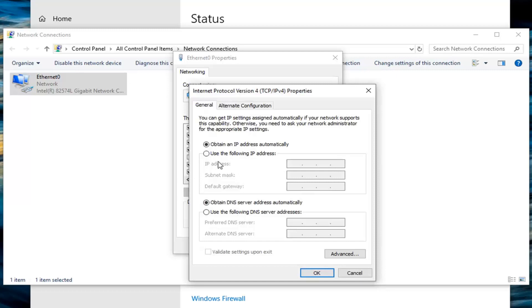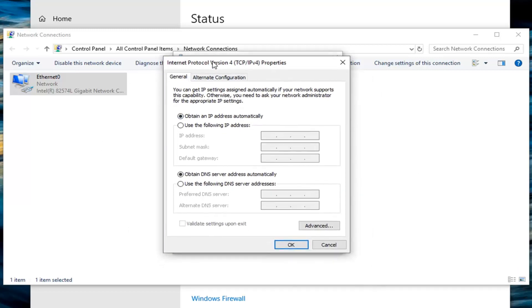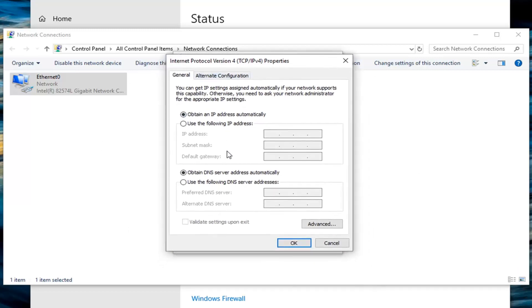So I would suggest if you're using some funky IP address, try switching over to obtain an IP address automatically. However, if you are not able to get through and maybe you're still having a problem, you can try using Google's own DNS server.